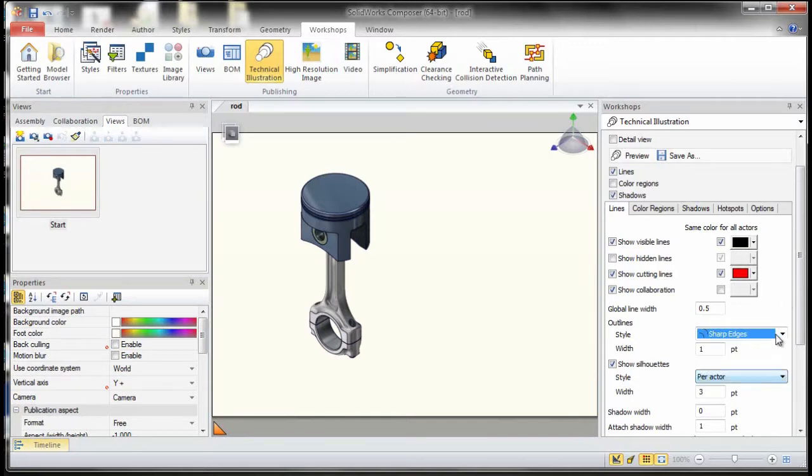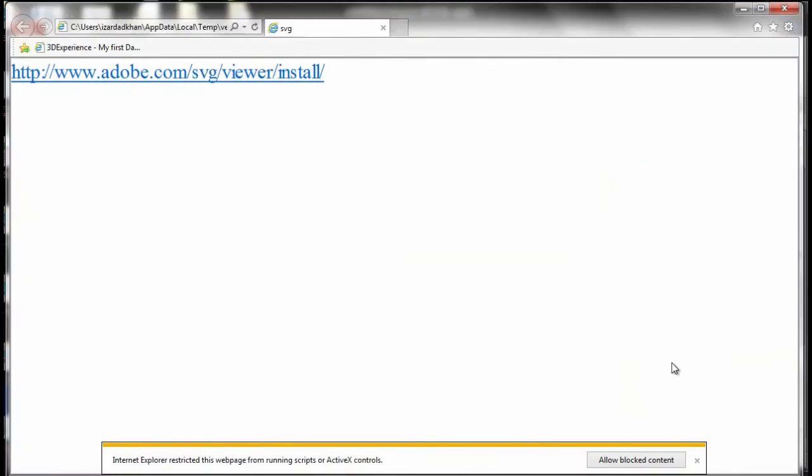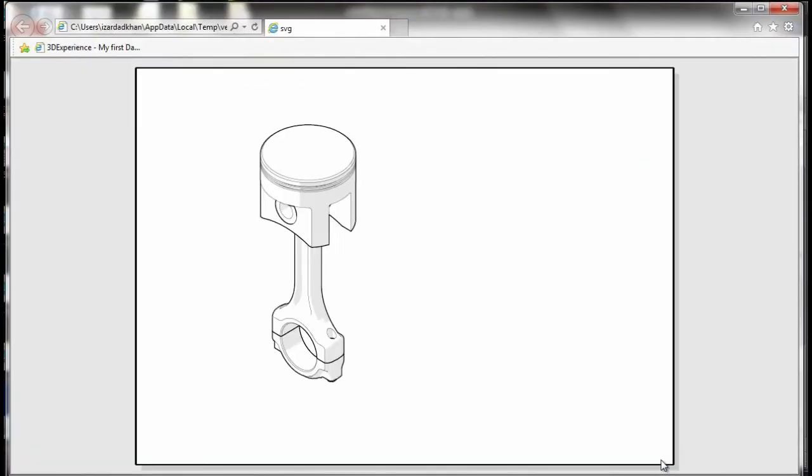So let's see if we have this component and we just hit preview, and you see basically I have the silhouettes and everything showing up. But let's say if I wanted one of these components to have a different line weight and a different color...